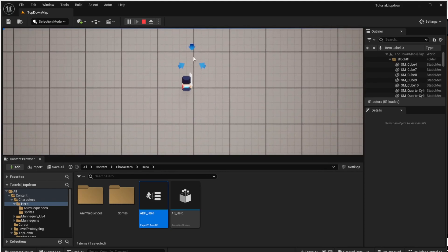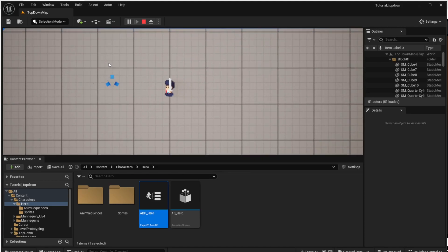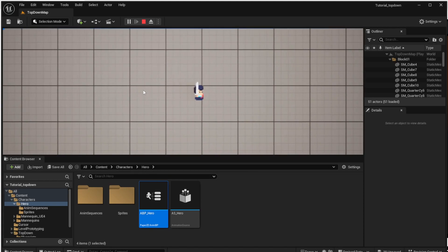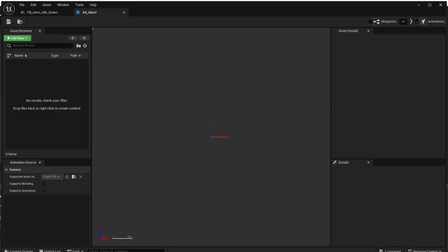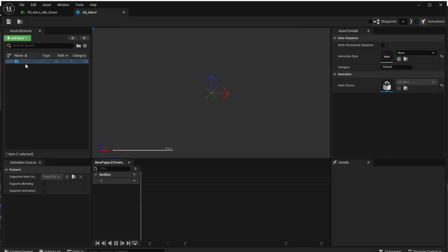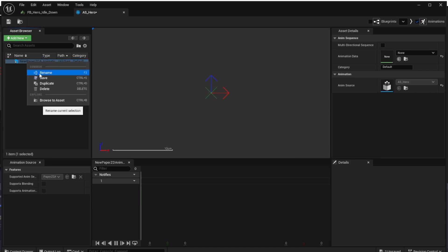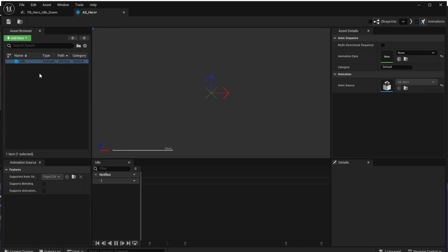At first we will create the animation source and call it 'AS Hero' like 'Animation Source Hero' and open it. The animation source allows us to group the flipbooks into animations and later use these animations in our character. Let's click the 'Add New' button, create a new animation, and rename it to 'idle'.